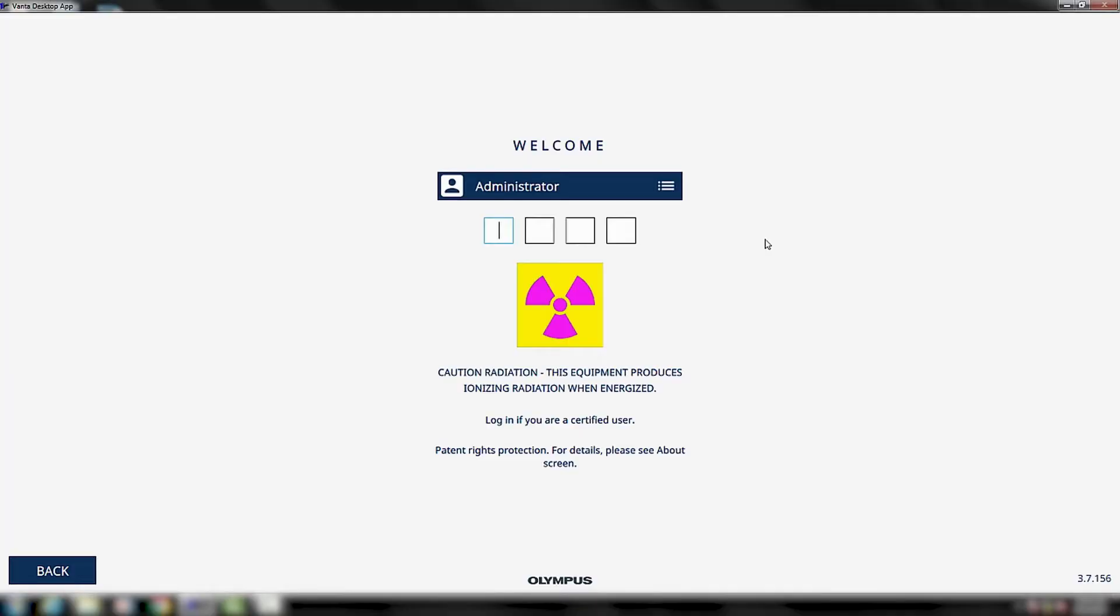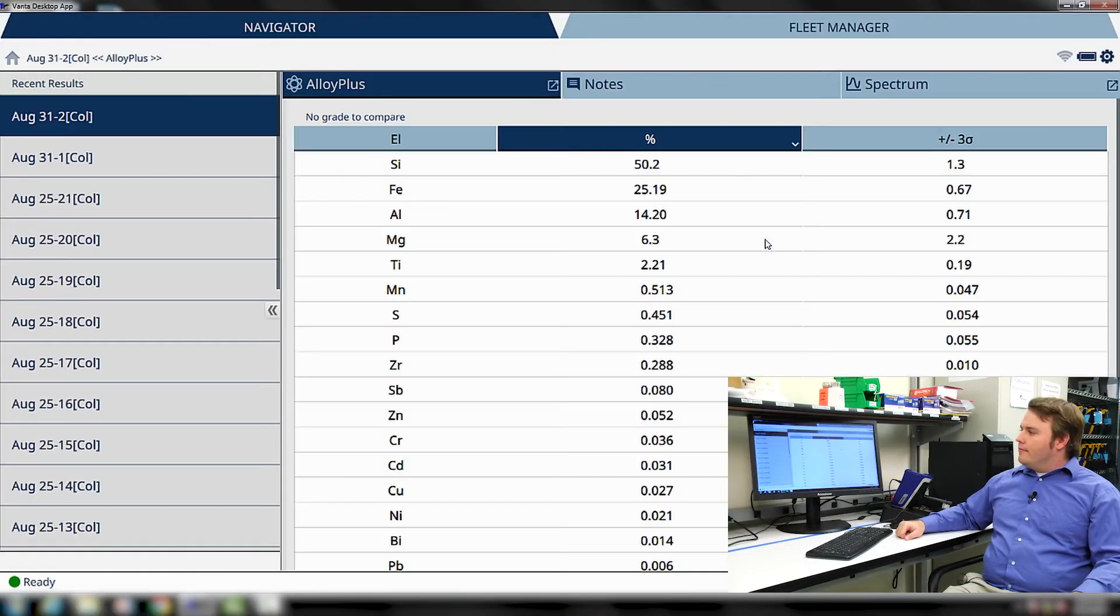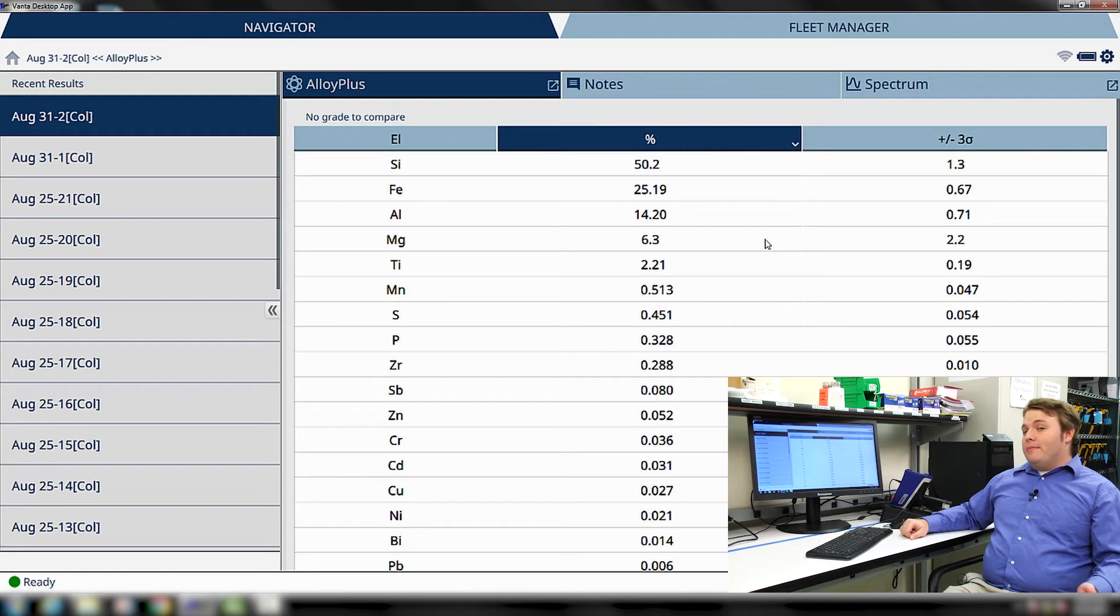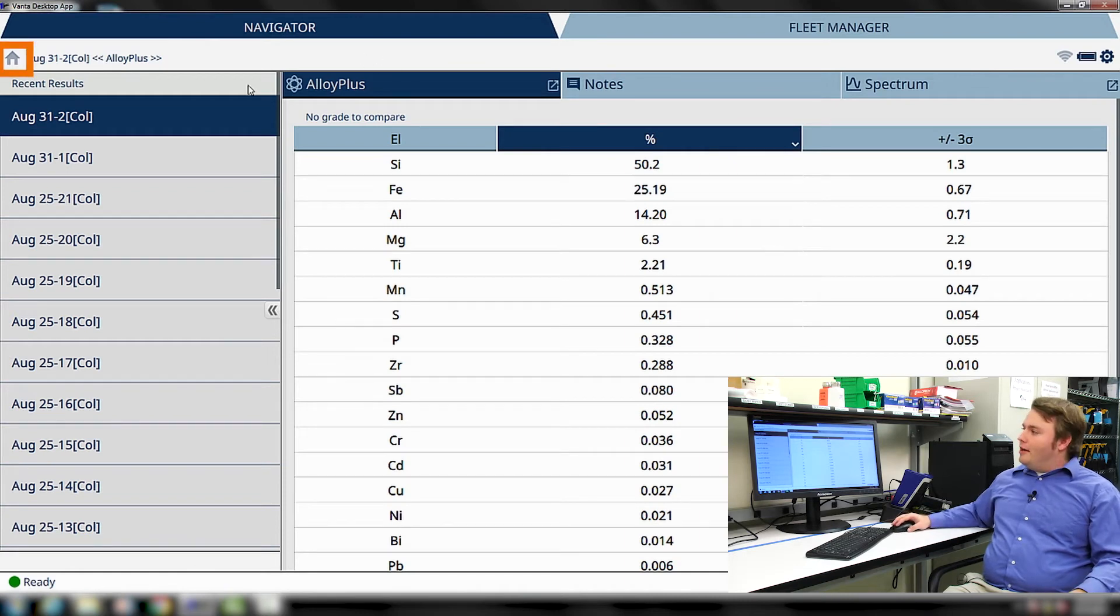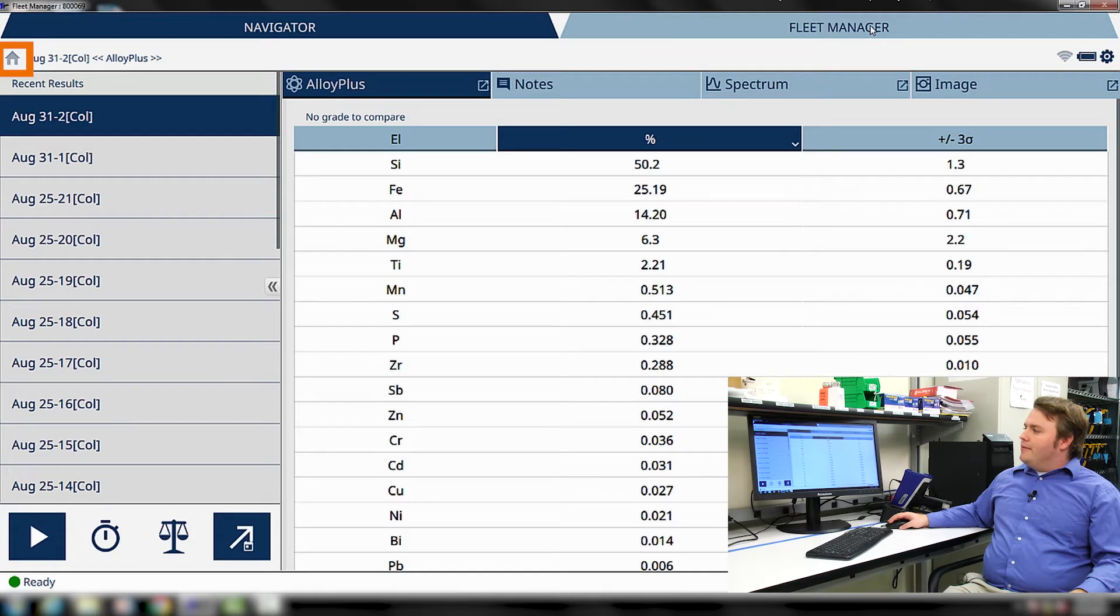Hi there. My name is Dylan McDowell, and I'm here to show you how to create a new user profile using Vanta Fleet Manager. We access Fleet Manager by logging into the Vanta PC software using the administrator login. We can access Fleet Manager by pressing the home icon in the top left-hand corner and selecting the option for Fleet Manager.